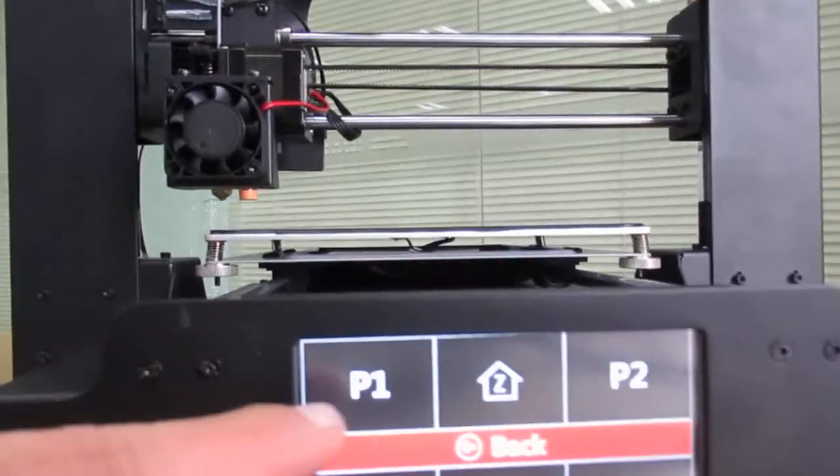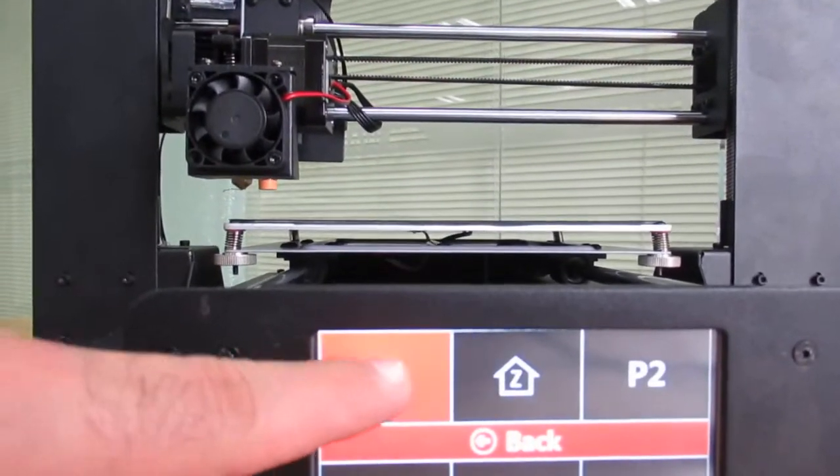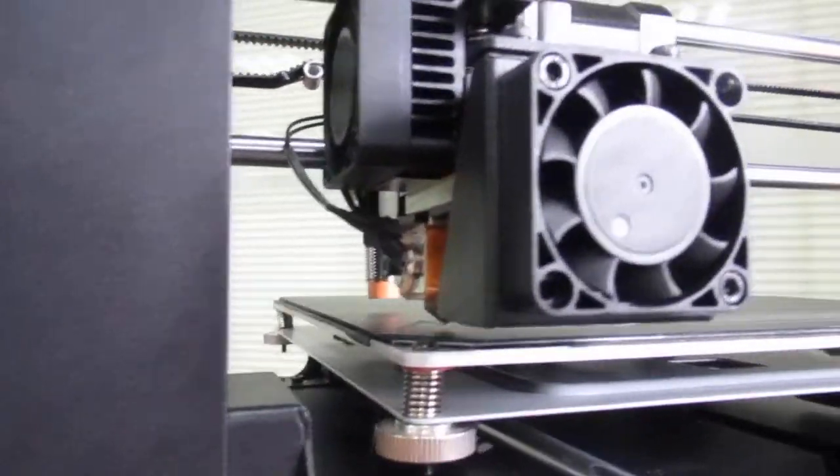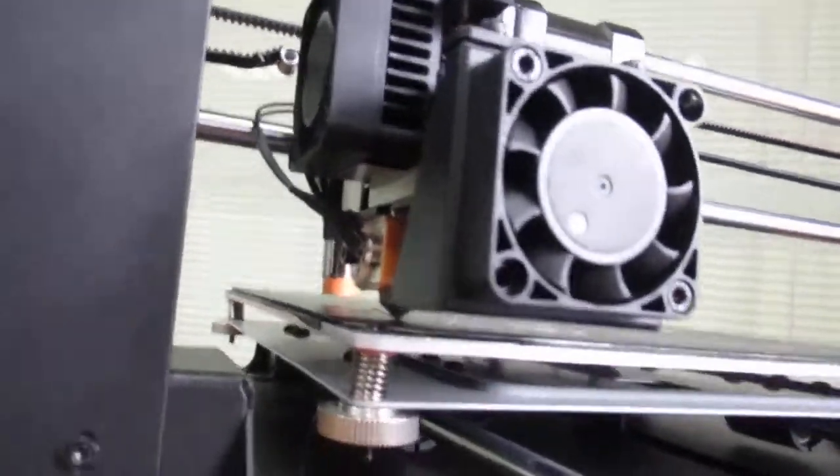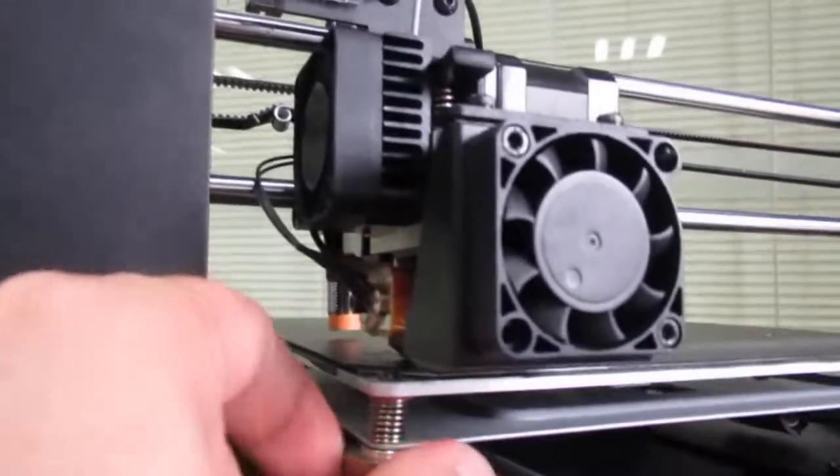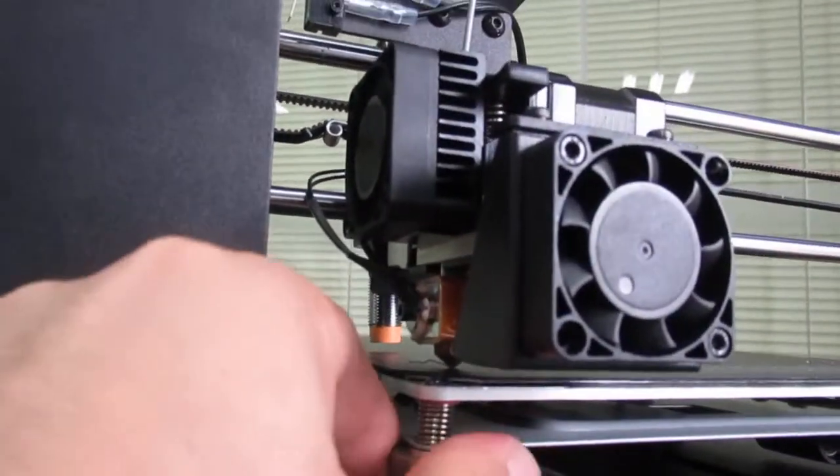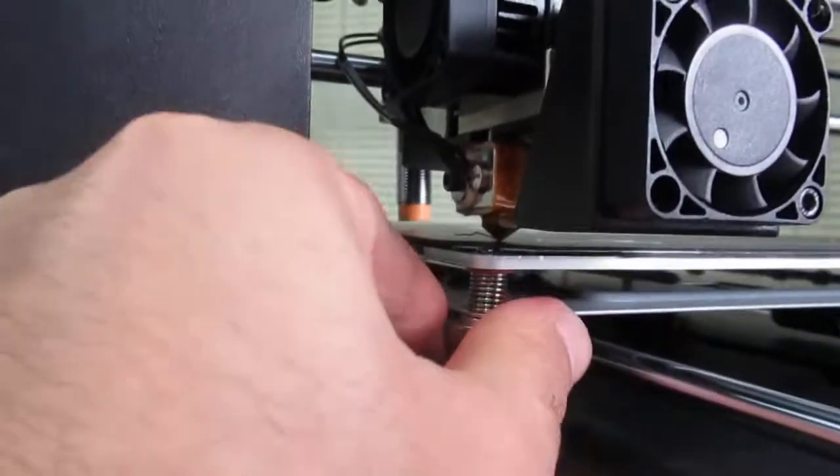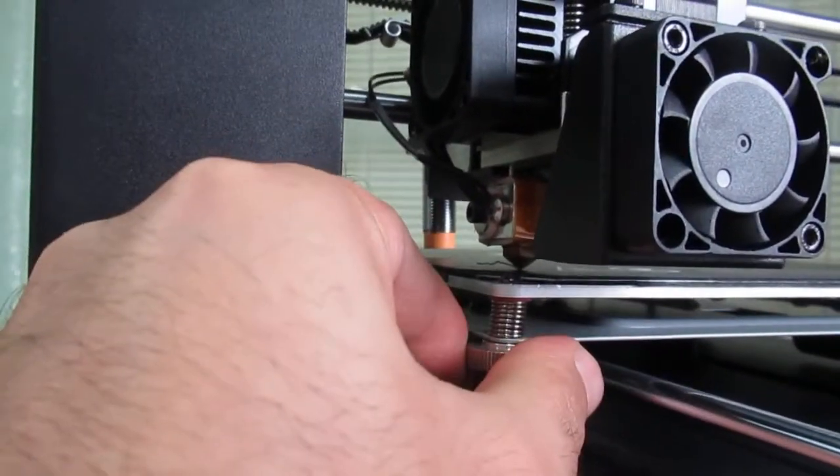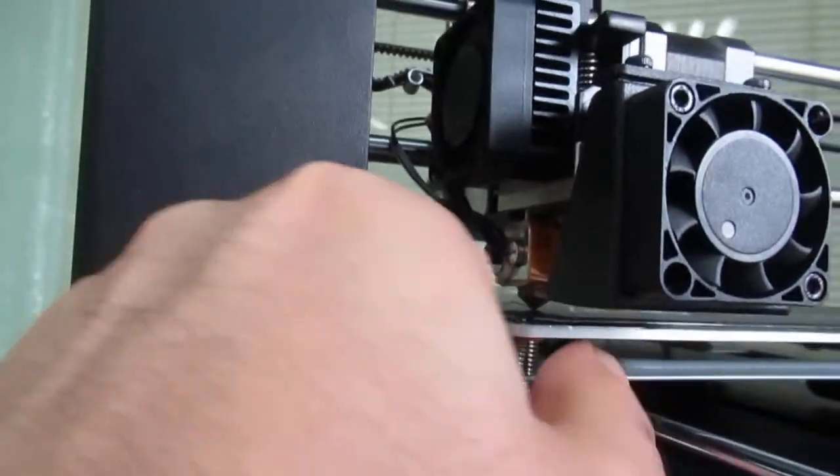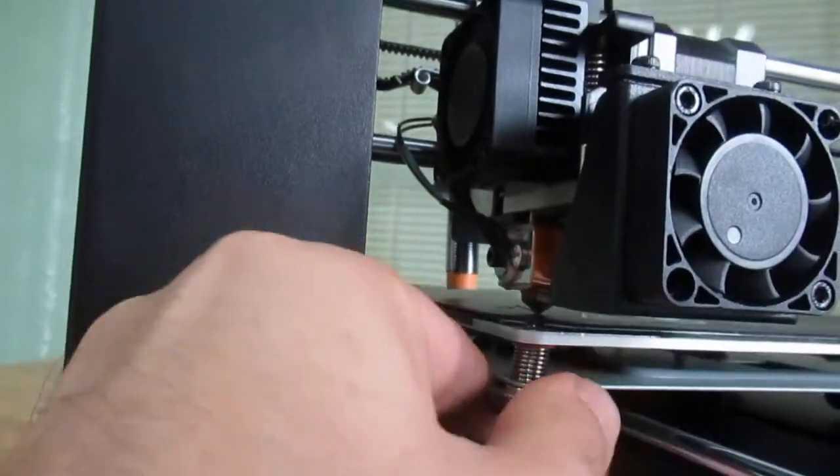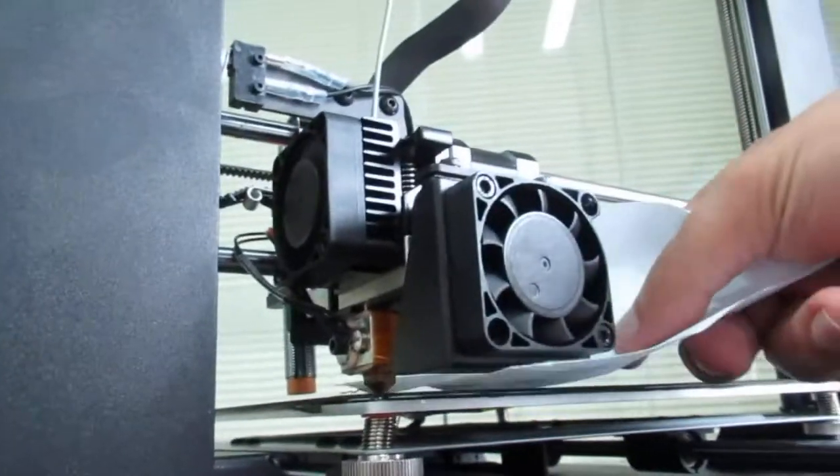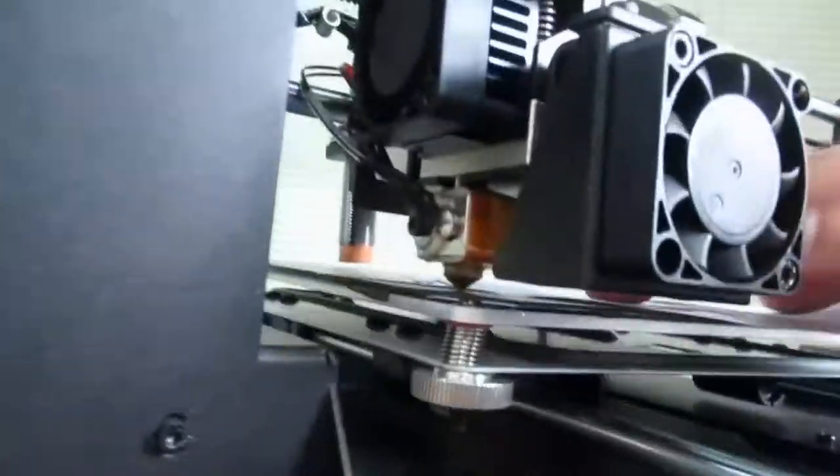And you can press on P1 and then you try to find the best distance between the nozzle and printer. So you can tighten the screw here and you can use a paper to see whether the distance is proper.